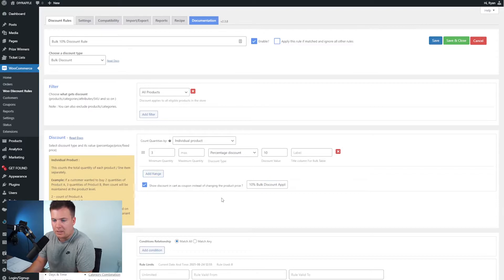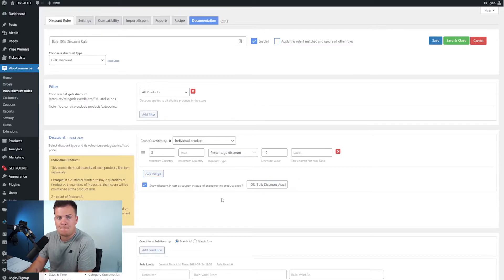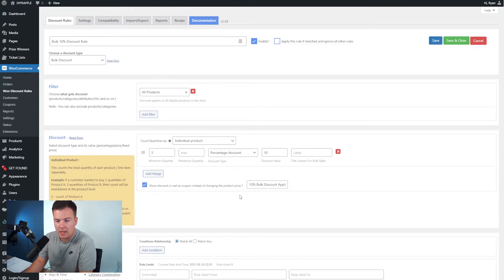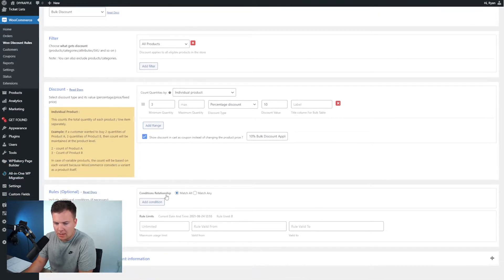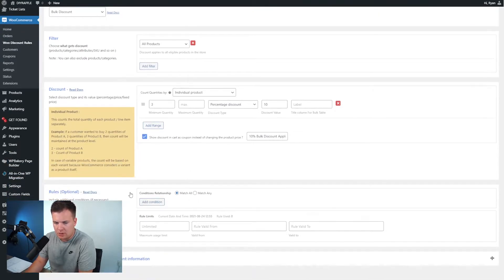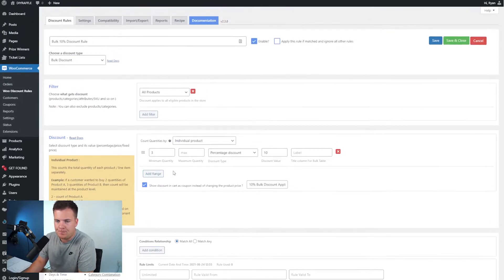And in here we can say 10% discount applied, but I'll show you after this just how to apply your own custom banner. So next as we go down, that's pretty much it for the rules. These are optional so we don't need those because we are applying this to all of our competitions.